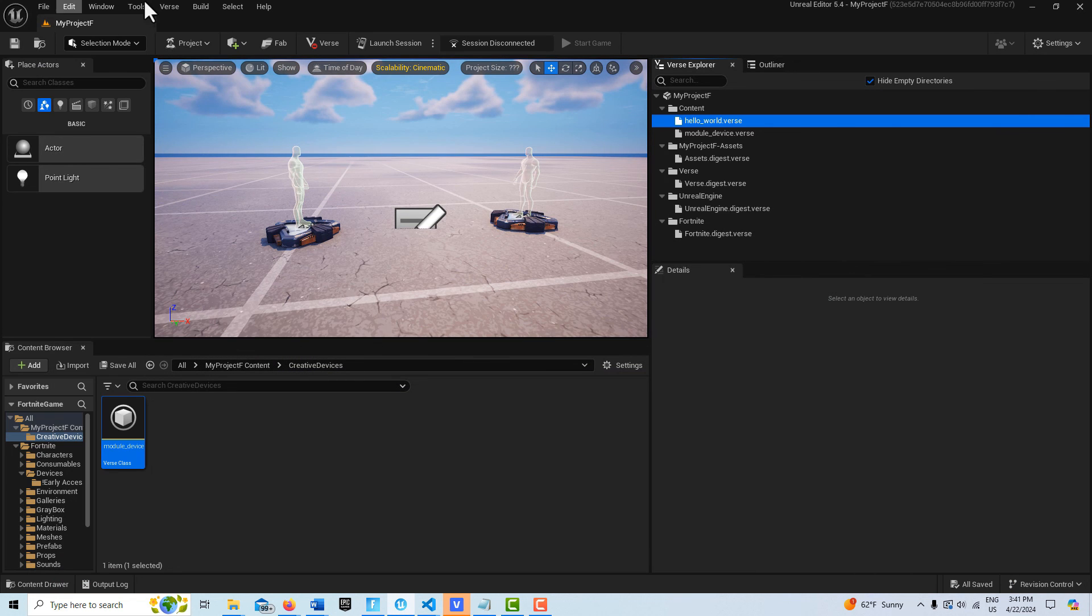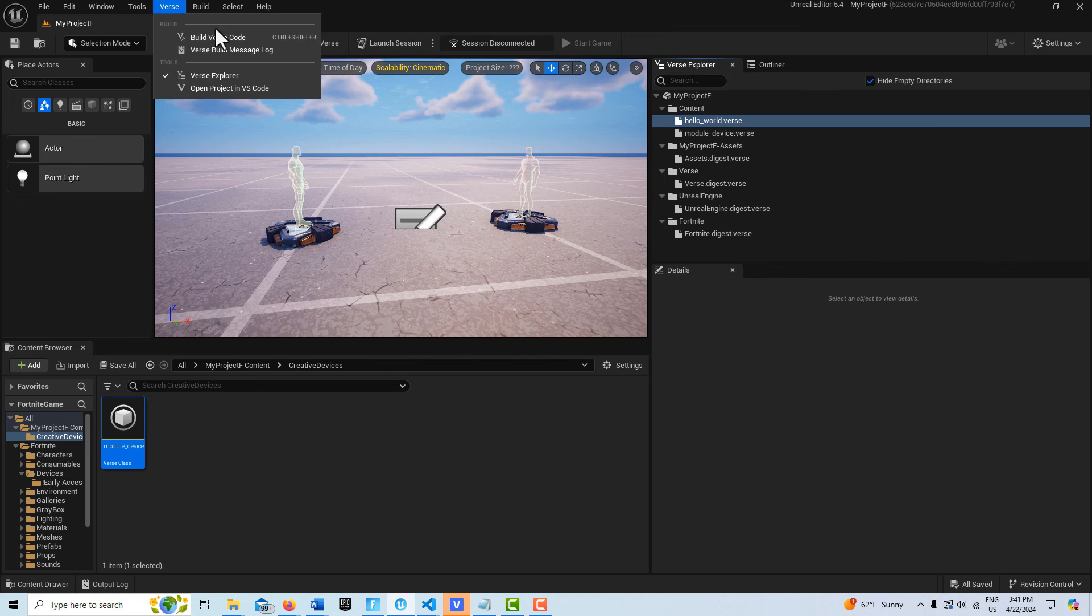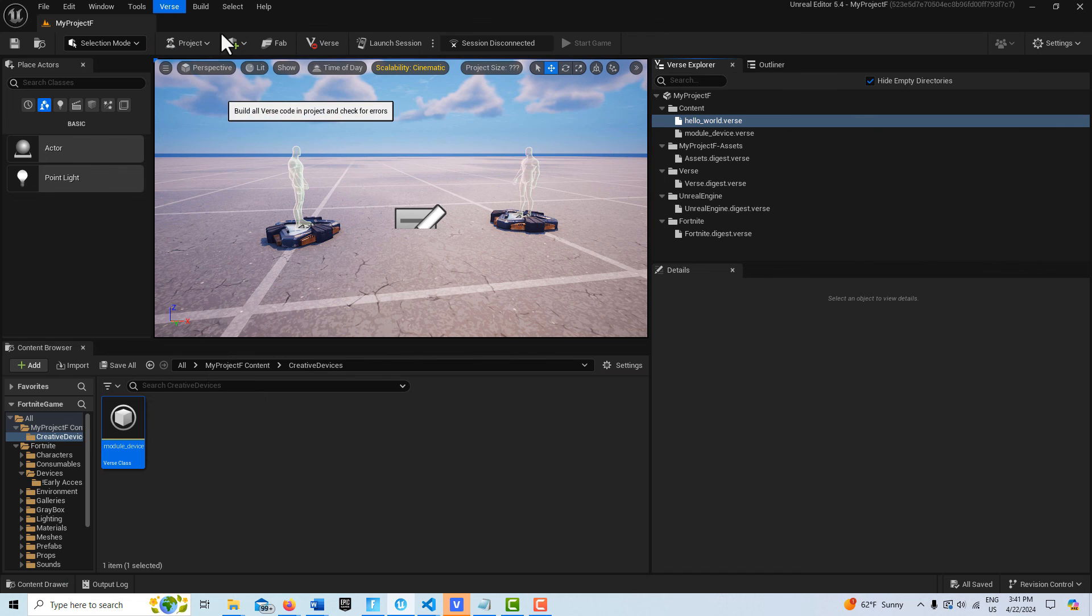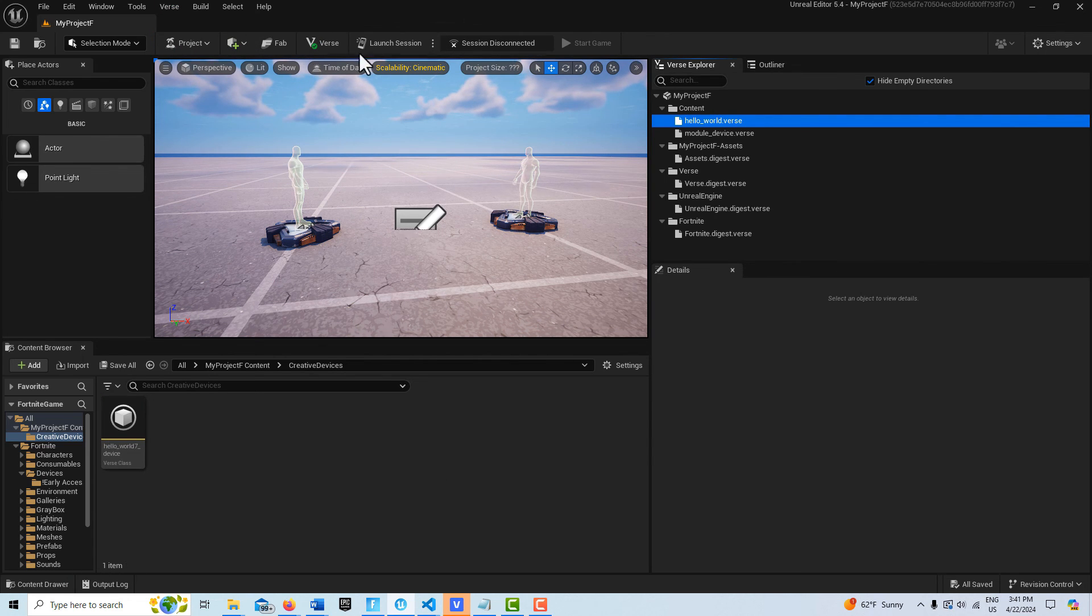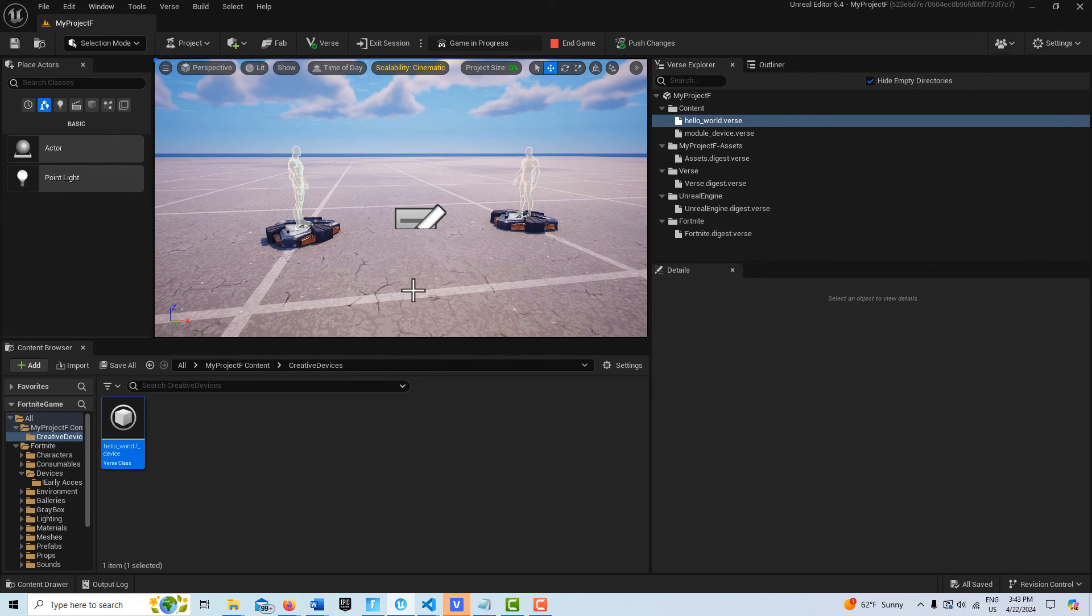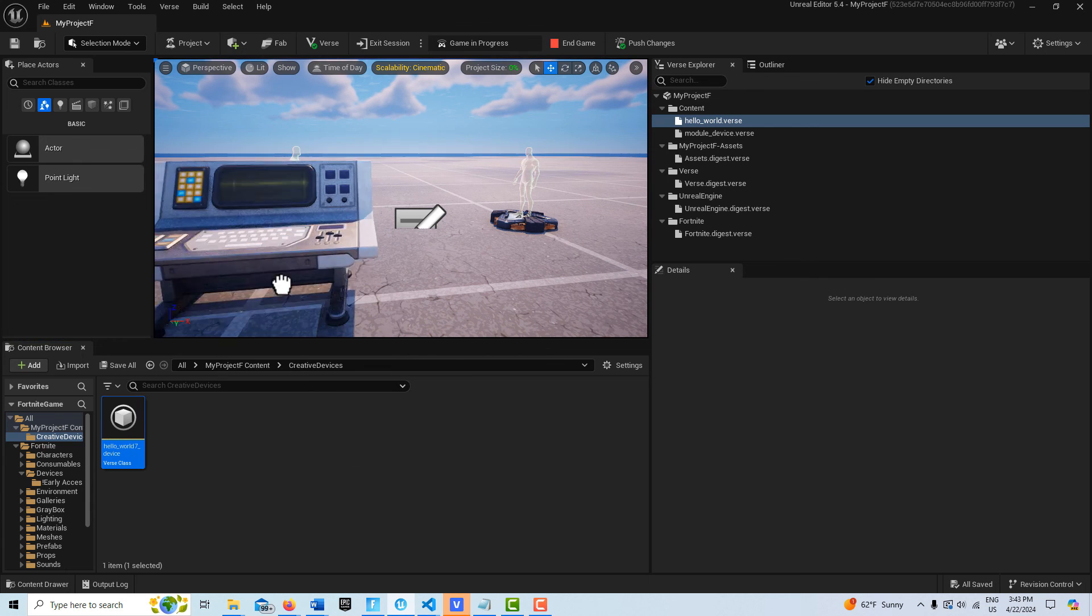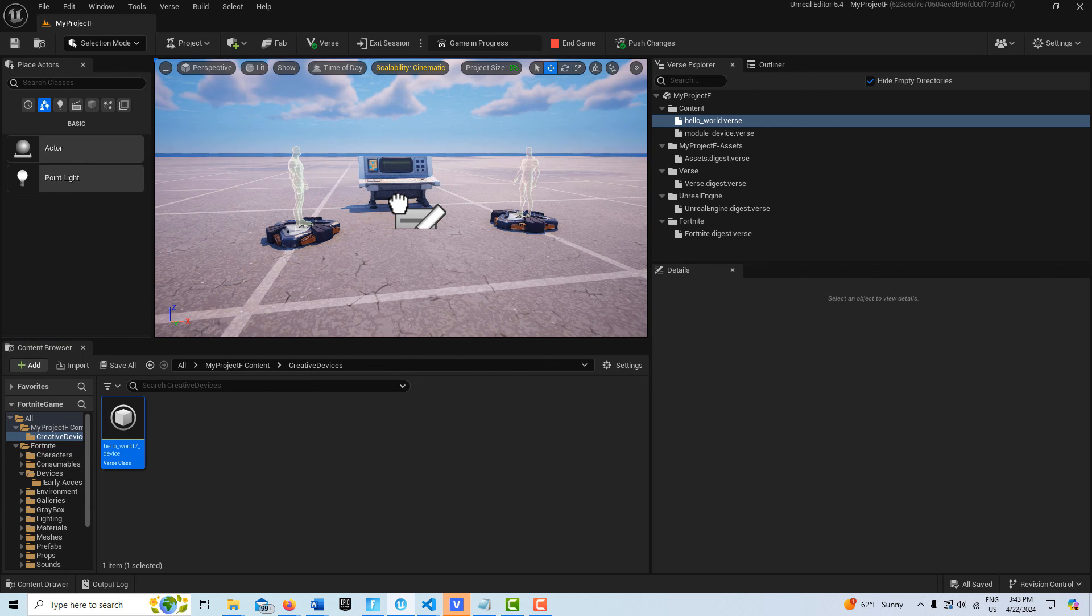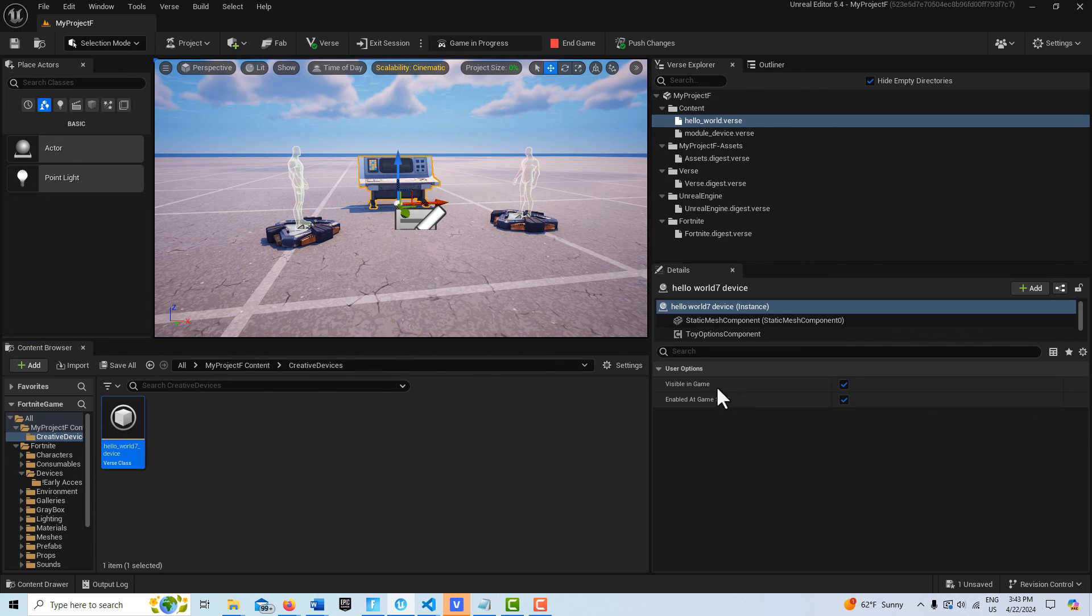Let me go ahead and build this and see if we get any errors. We don't. Before I go to test this, I forgot to drag the first device into the scene.